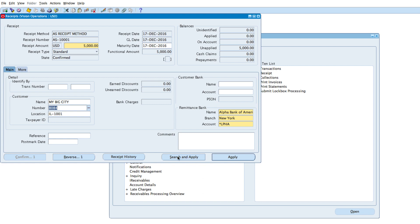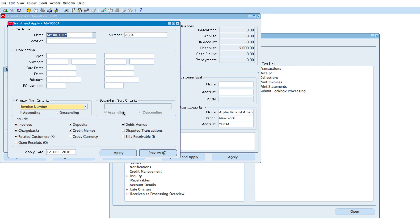To apply, I can use Search and Apply, which searches for outstanding invoices. I can then apply it to a specific invoice. Let me click on Preview first to see what it would find.